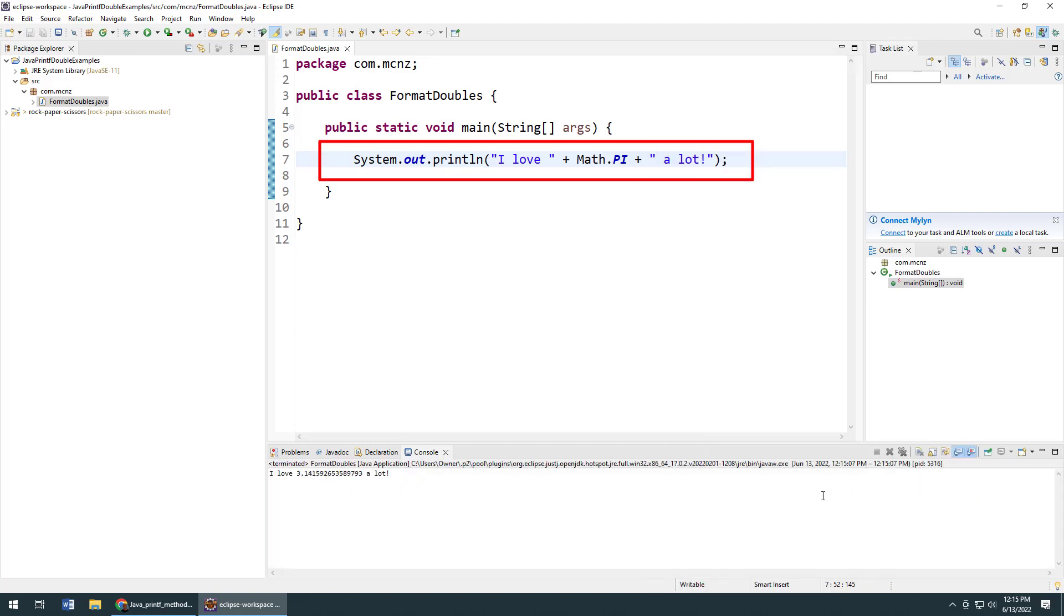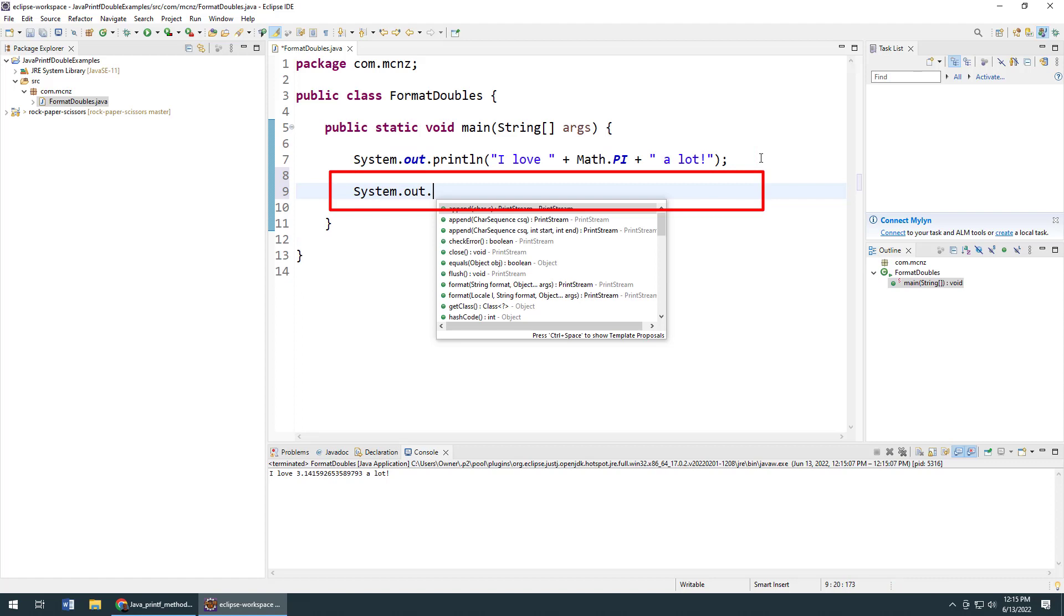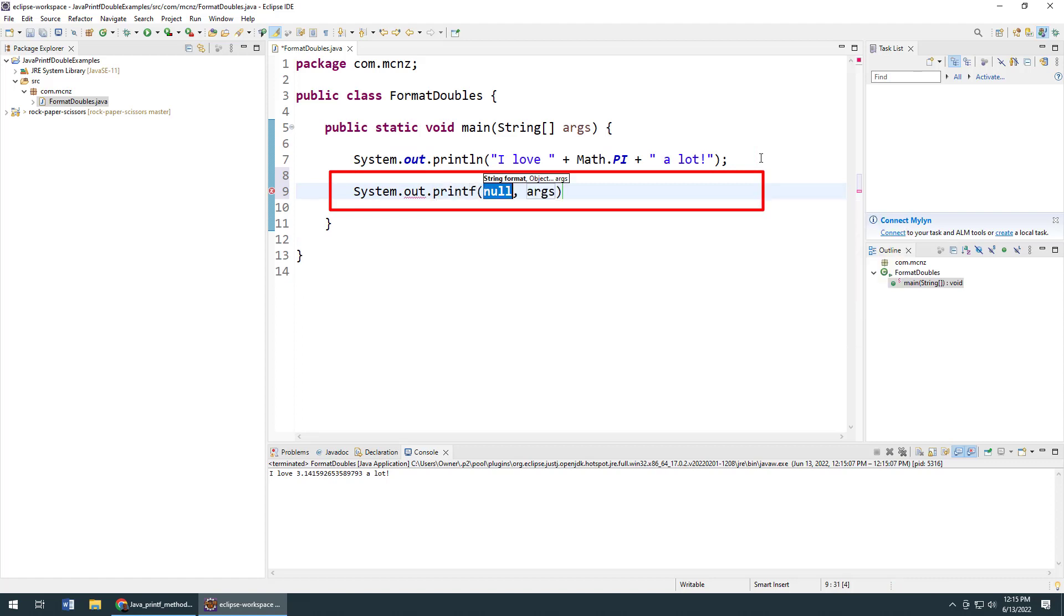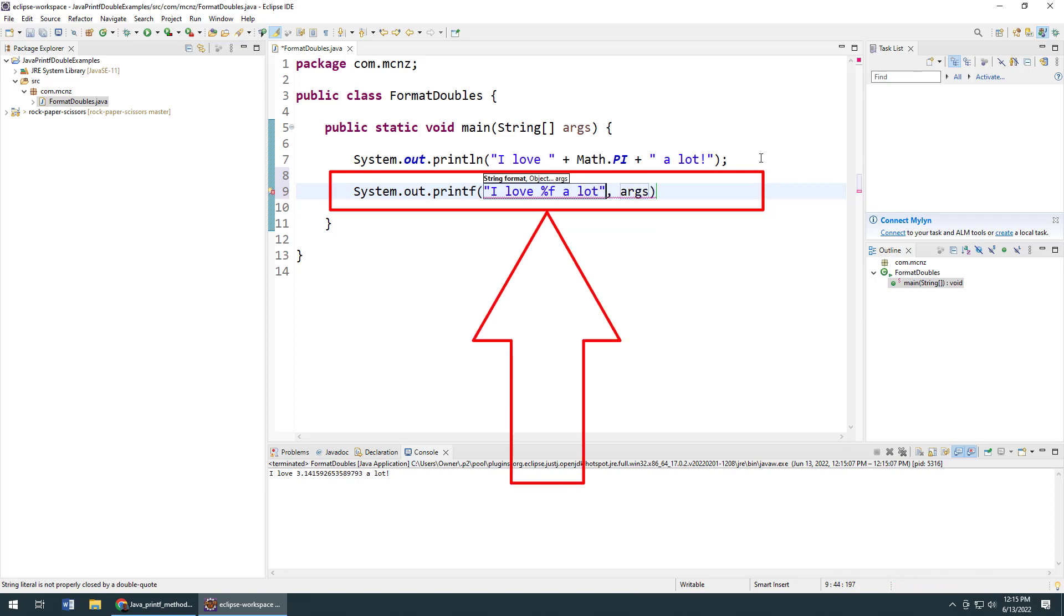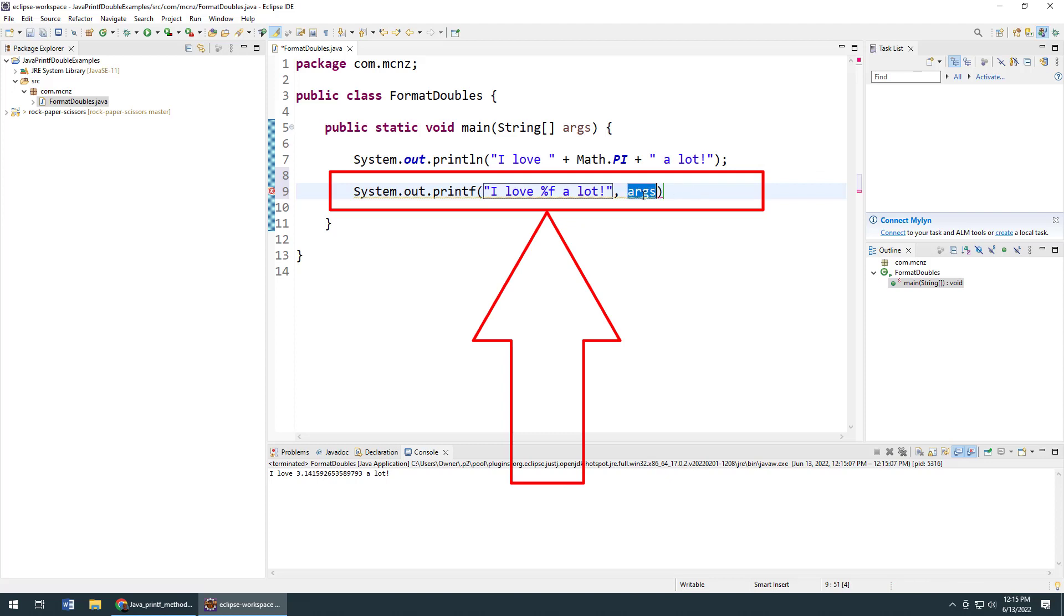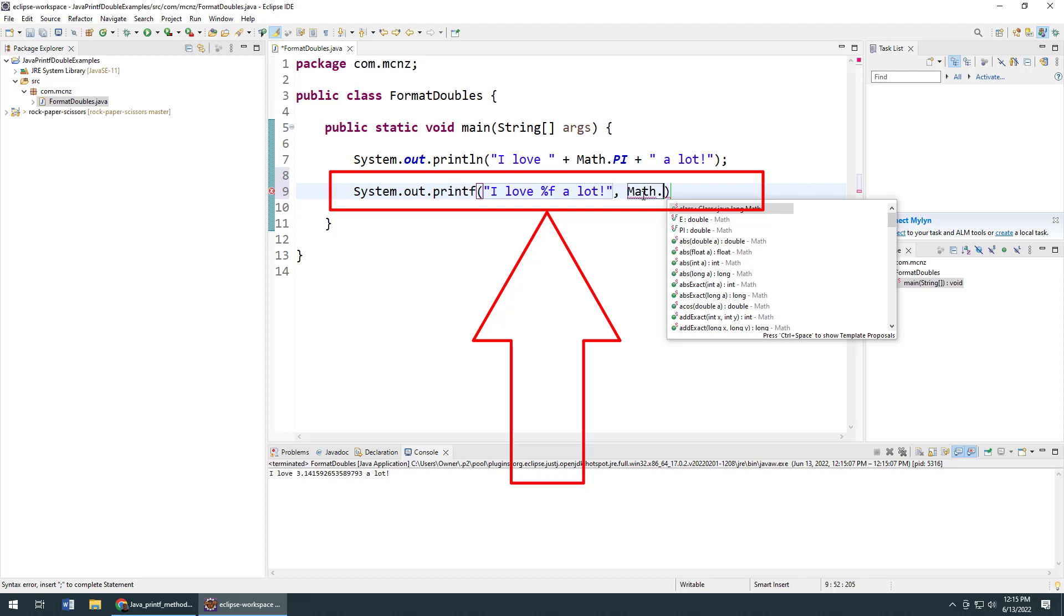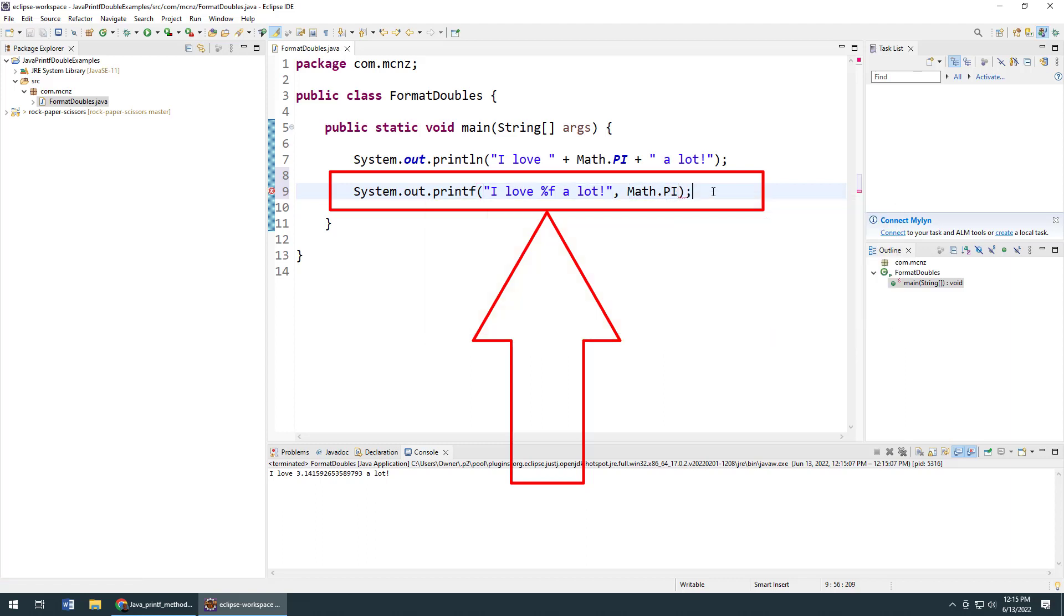So how do we fix that? Well, we use Java's printf function. We say System.out.printf - I said println, I mean printf - and you say "I love %f a lot".